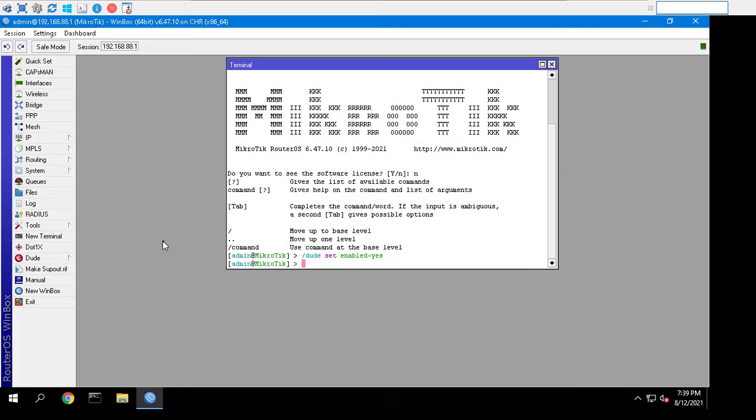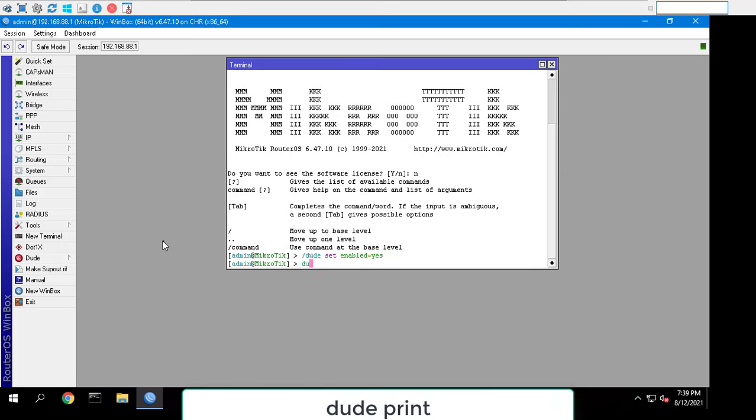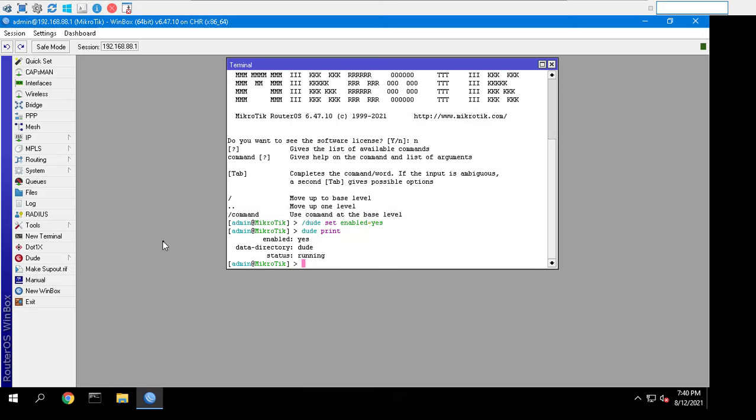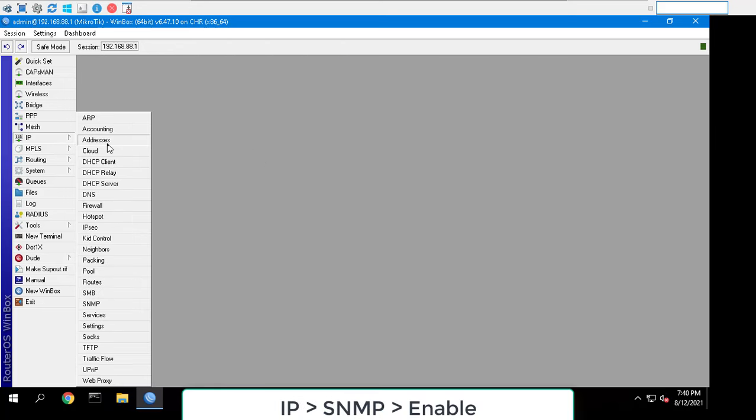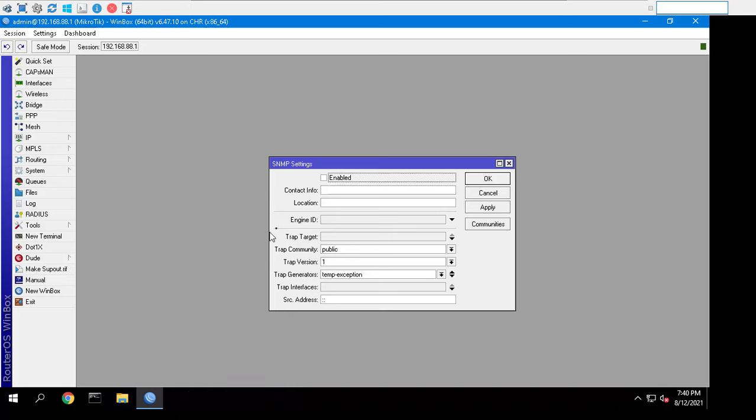Also with the below code you can check the MikroTik Dude status: Dude print. To enable SNMP feature on MikroTik, you follow step by step as above.